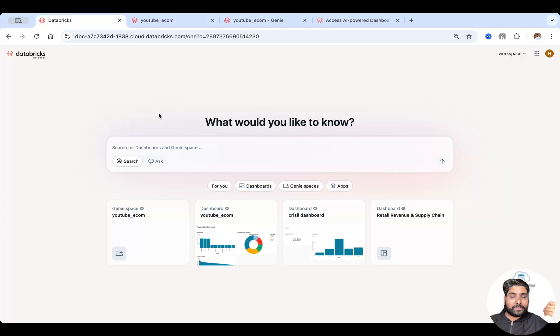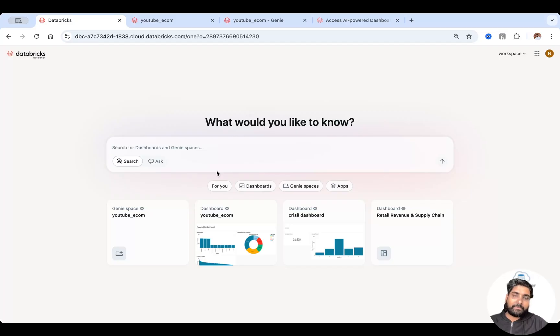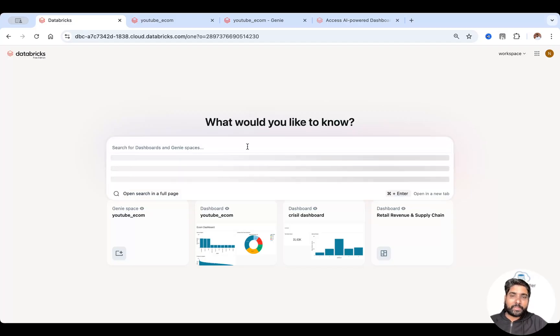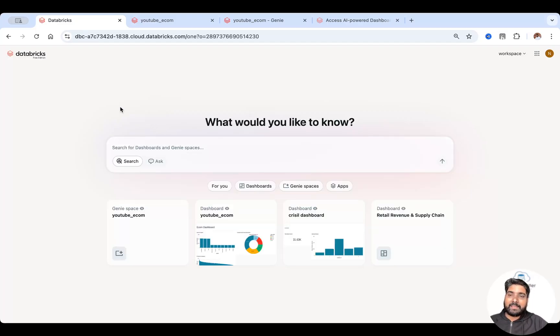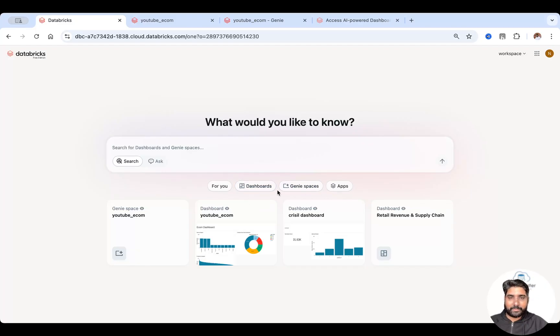You have notebooks, you have a couple of things there, but Databricks One is completely for the business user. You can ask a simple question and it can access your Genie spaces, your dashboards and the apps.